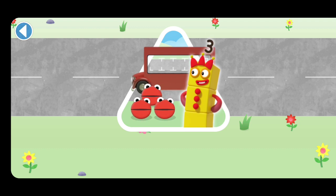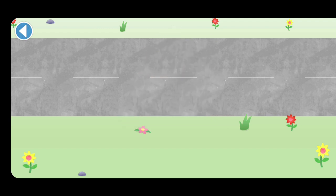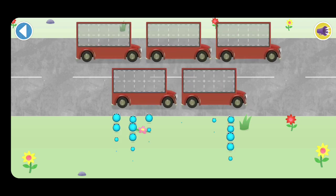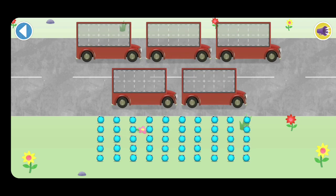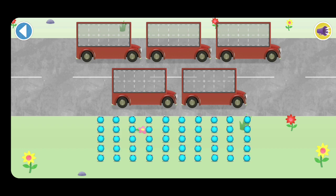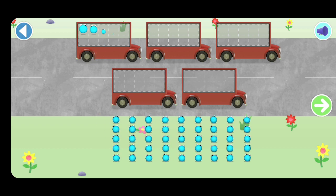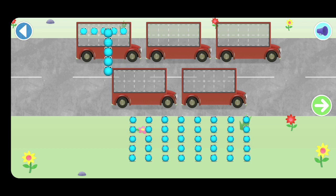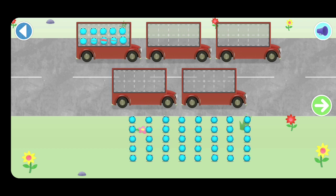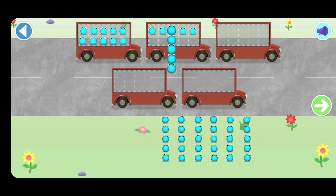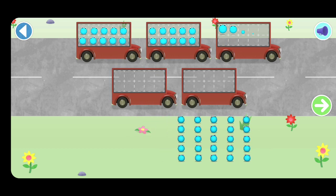Have you met the number blobs? They love counting! Can you help all the number blobs catch the bus? How many are there all together? Let's count in fives. Can you count 40 number blobs into their beds? Stop and press the button when you reach 40. Count the number blobs into the buses in fives.